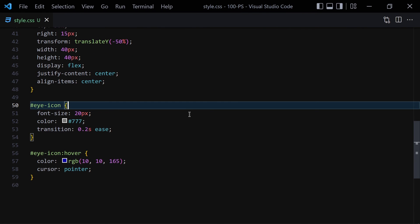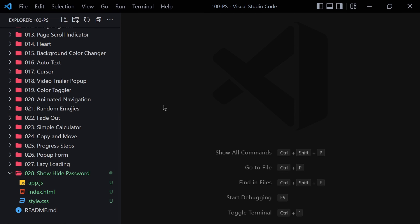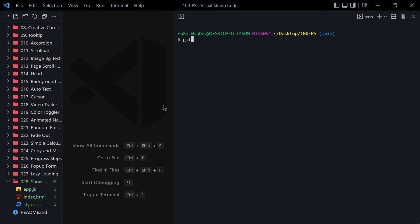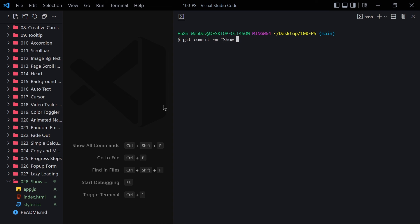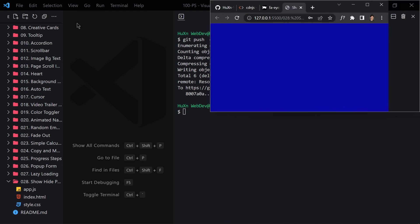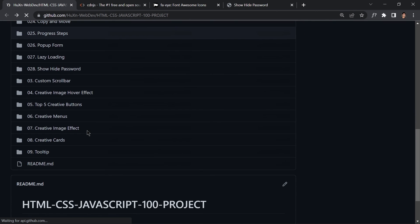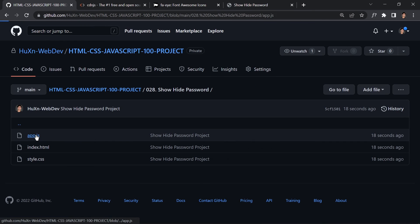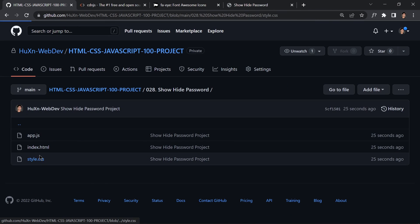That was it for today's project. Now pushing the code to GitHub using git add, git commit -m 'show-hide-password project', and git push. After refreshing the GitHub repository you can see the project with the JavaScript, index.html, and style.css files all uploaded. Thanks for watching, see you in the next video!